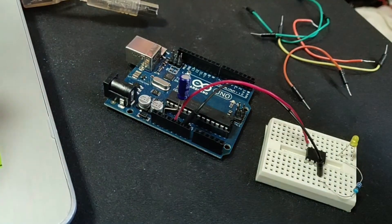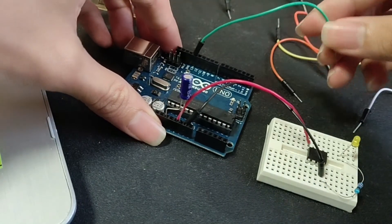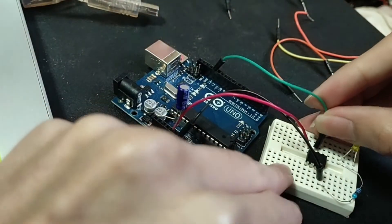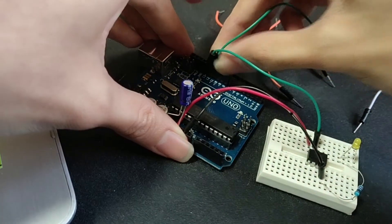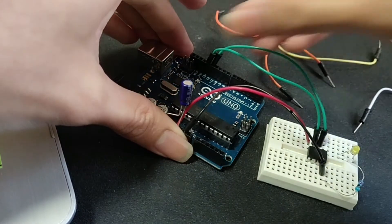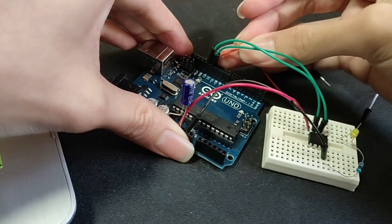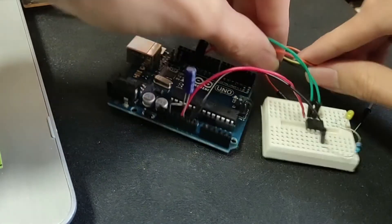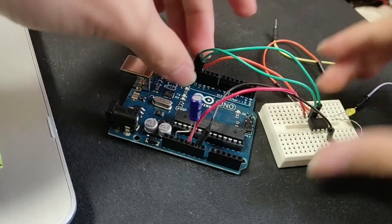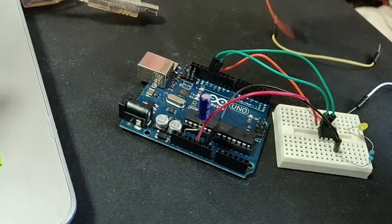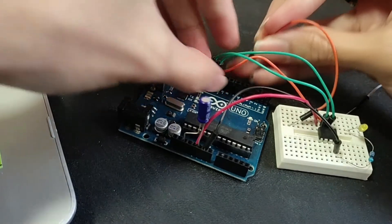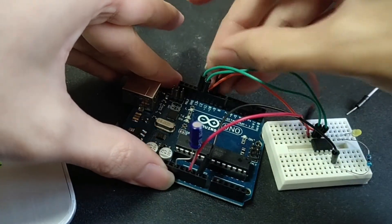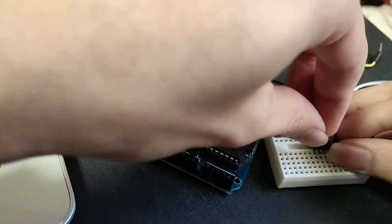Then pin 13 of the Arduino Uno goes to pin 4... sorry, pin 7 of ATtiny. Pin 12 goes to pin 6 of ATtiny. Pin 11 goes to pin 5 of ATtiny. Pin 10 goes to the reset pin, which is pin 1.